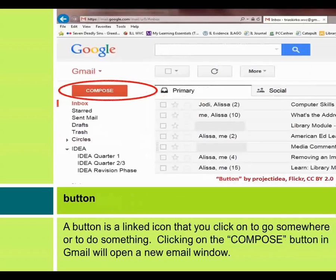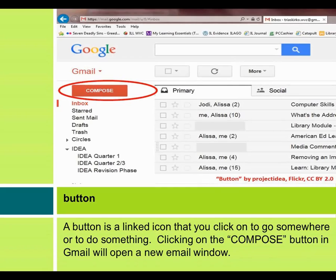Button. A button is a linked icon that you click on to go somewhere or to do something. Clicking on the compose button in Gmail will open a new email window.